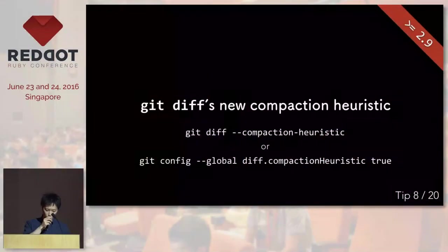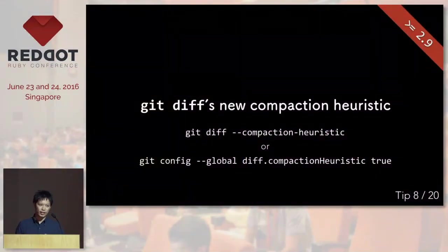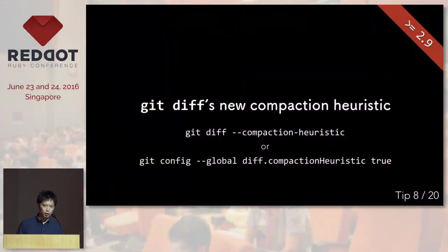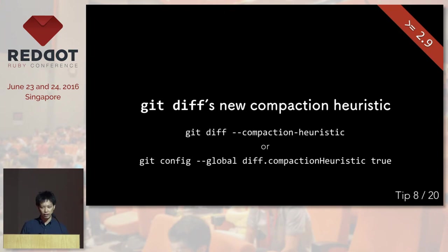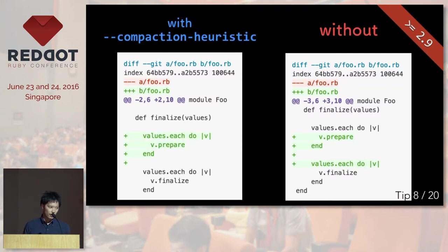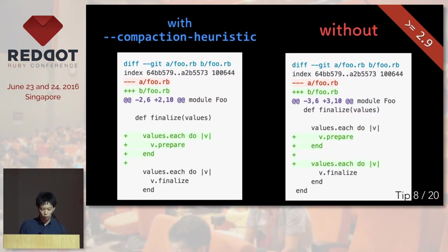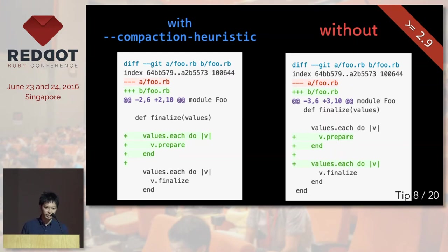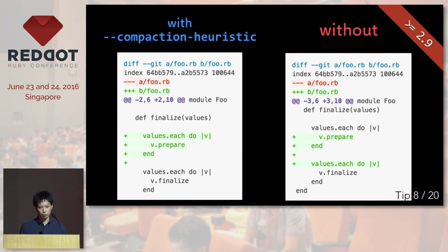Okay, the next one is a new thing of git diff. This is actually a new thing that came out last week, which is called compaction heuristics. I think you've seen something like the example on the right side, which is quite not right. But if you set compaction heuristics to true, then git will be a little smarter to display the diffs.